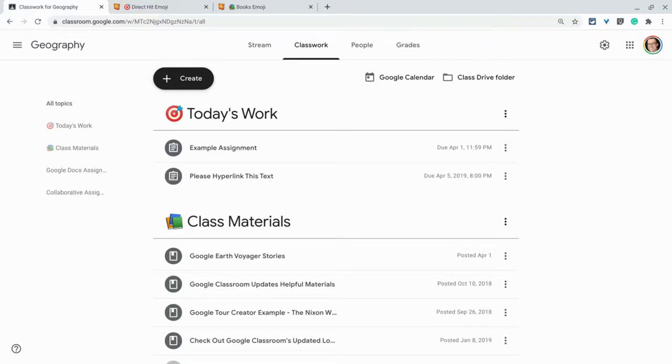So if French Revolution's your topic, then maybe, you know, a French flag, which you can get at getemoji.com.